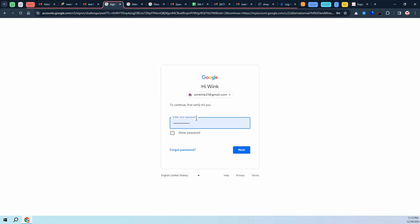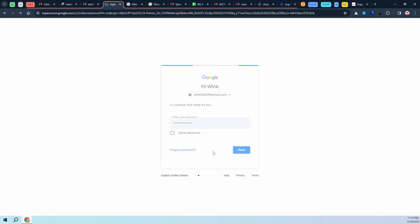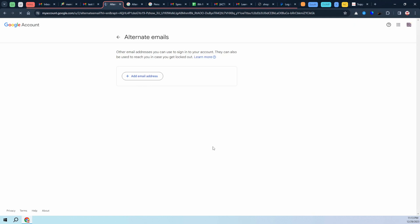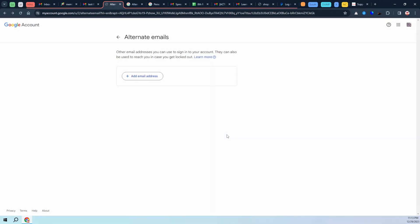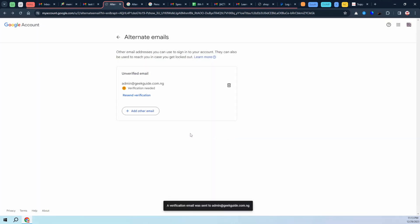It's going to ask you to put in your password to log in. Mind you, this password is the password of the Gmail account, in my case winklink21. Click on next, and it's going to log in to my email and tell me to add in an alternate email. Go ahead and paste that in and add it. It's going to need a verification.